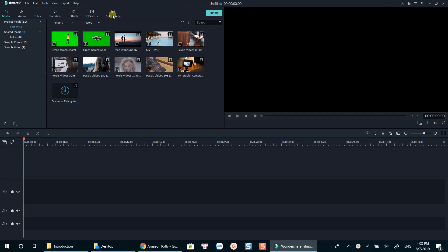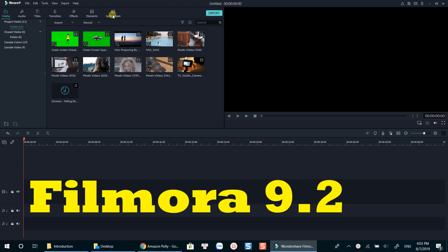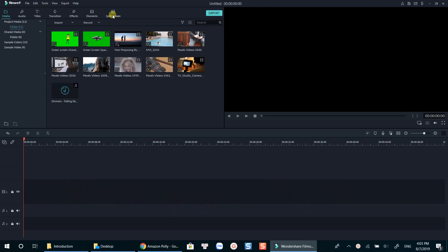Hi, I'm Jackie. Welcome to another tutorial on my channel. This video covers how you can create split-screen video using Wondershare Filmora 9. Wondershare brought back this feature in Filmora 9.2, which has just been released a couple days ago. Let's get started now.